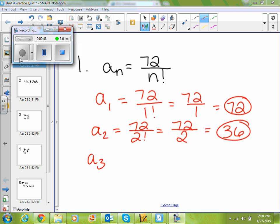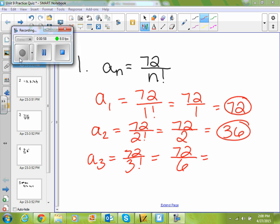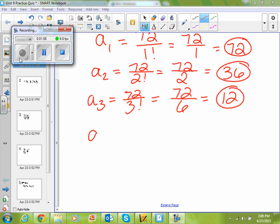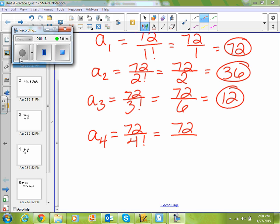If I plug in three, I get 72 divided by three factorial. Three factorial is three times two times one, which is six. And 72 divided by six is twelve. If I plug in four, I get 72 divided by four factorial. Four factorial is four times three times two times one, which is twenty-four. And 72 divided by twenty-four is three.